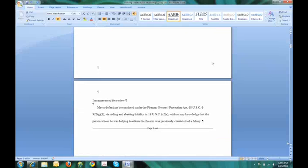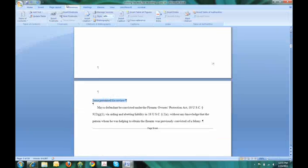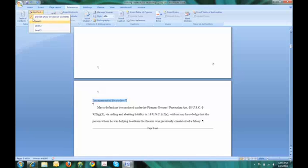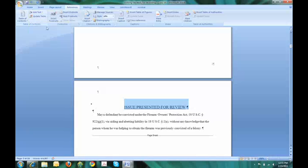Issue presented for review is the next one that is also level one. Under references to the left for table of contents, add text level one.